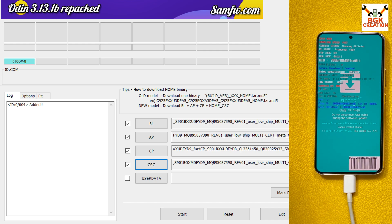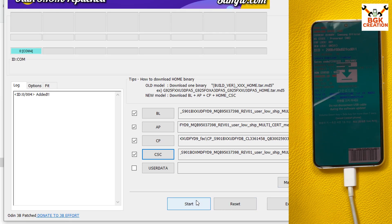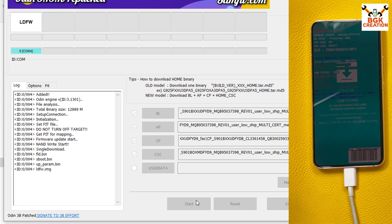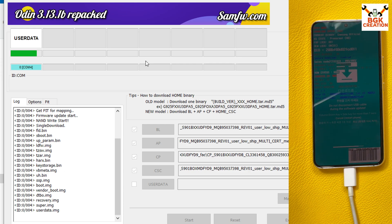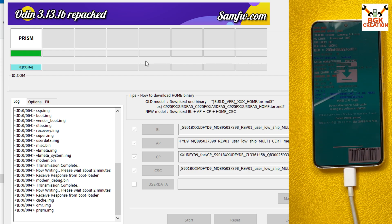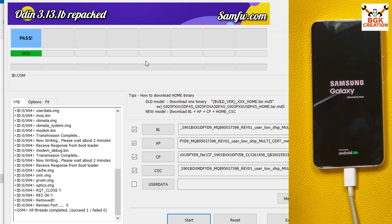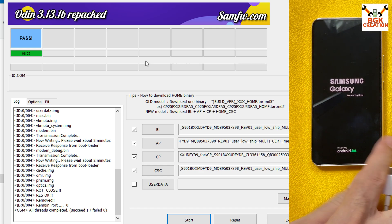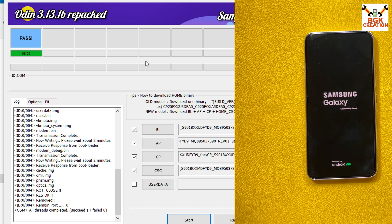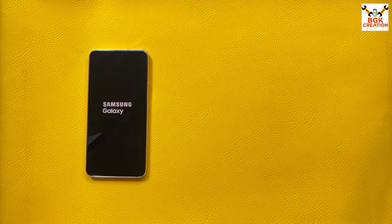The phone is now in Odin mode and connected to the computer. Odin detected my phone — COM4 is shown. Click Start to begin flashing. The process will take some time. Once flashing is nearly done, the phone will automatically restart. Odin will show a PASS message, and the phone reboots. You can disconnect the data cable when you see the Samsung logo and you are done on the computer side.